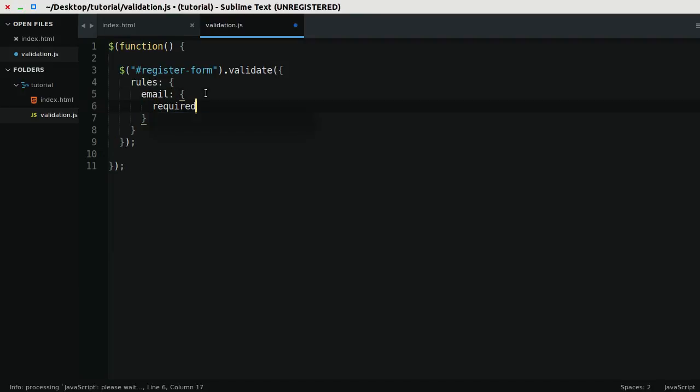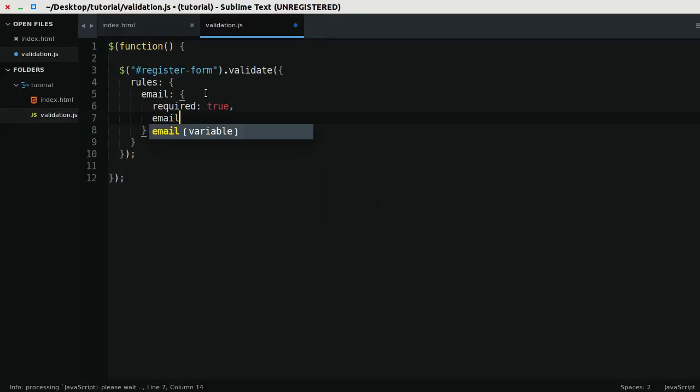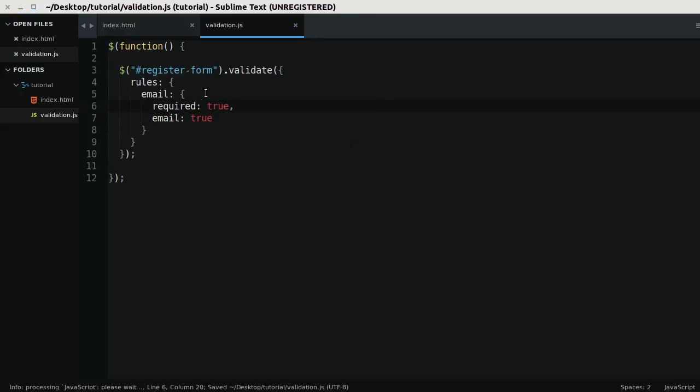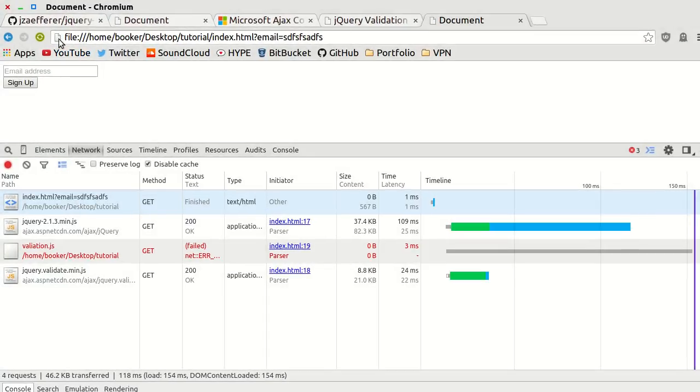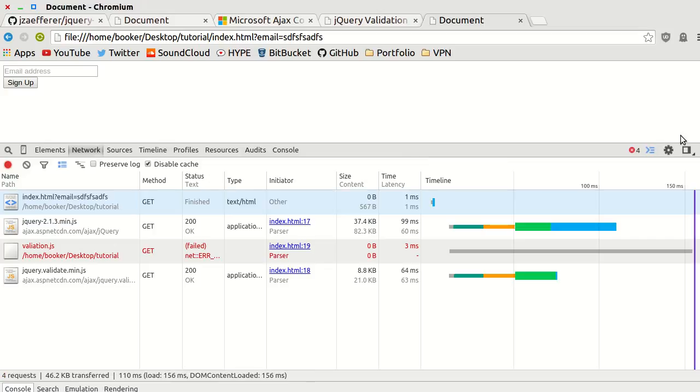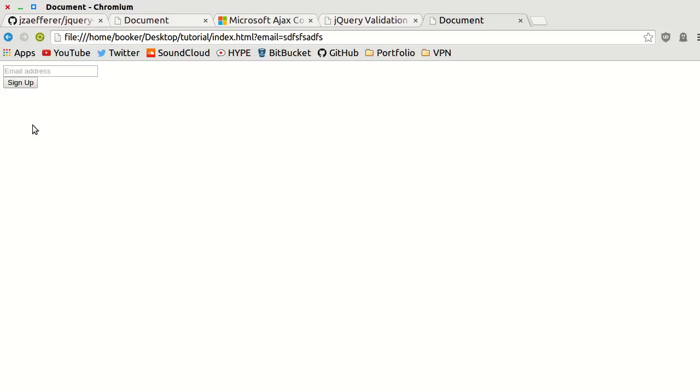I say for the input with this name, use these rules. I'm going to set required to true and I'm going to set email to true, and I'll save this, return to the browser, refresh the page, and watch this: as I press sign up, nothing happens.